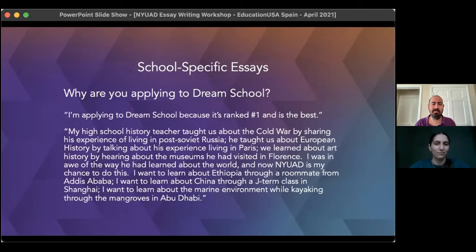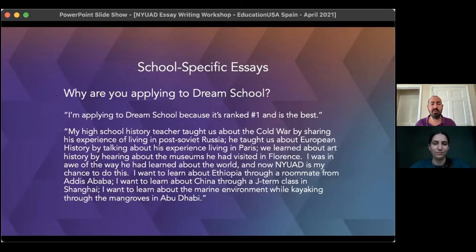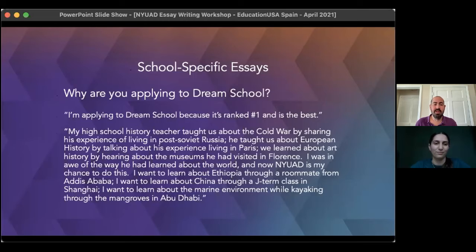The student wrote: 'My high school history teacher taught us about the Cold War by sharing his experience of living in post-Soviet Russia. He taught us about European history by talking about his experience living in Paris. We learned about art history by hearing about the museums he had visited in Florence. I was in awe of the way he had learned about the world, and now NYU Abu Dhabi is my chance to do this. I want to learn about Ethiopia through a roommate from Addis Ababa. I want to learn about China through a J-term class in Shanghai.'